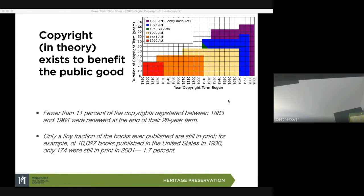The duration of copyright terms increased over the years, really up until the tipping point in the mid-1970s, where it really starts to change — from being perhaps a little too loose to becoming more restrictive.